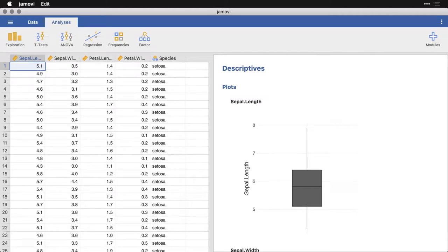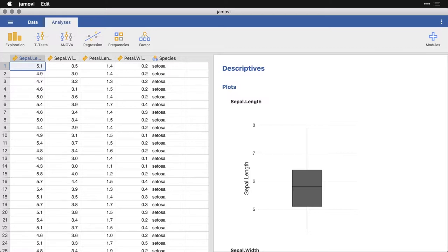Jamovi includes one really kind of unusual, funny looking graph. It's called a violin plot and it's sort of the box plot version of the density plot. And it just kind of spreads out. You'll see why it's called a violin.